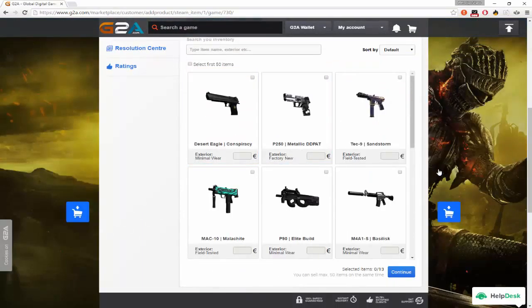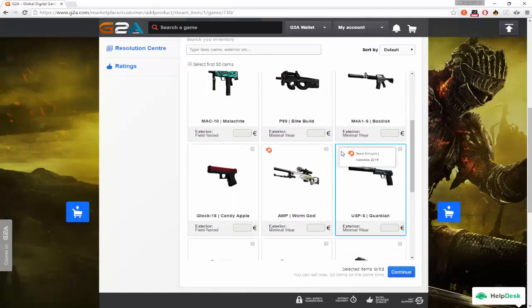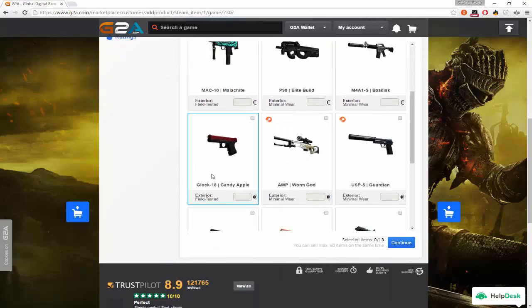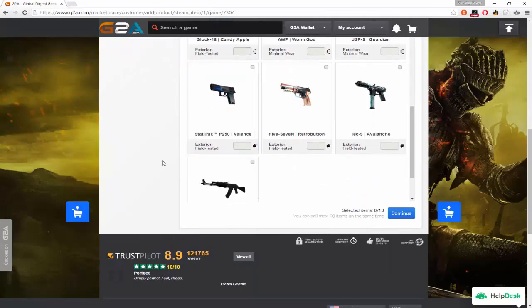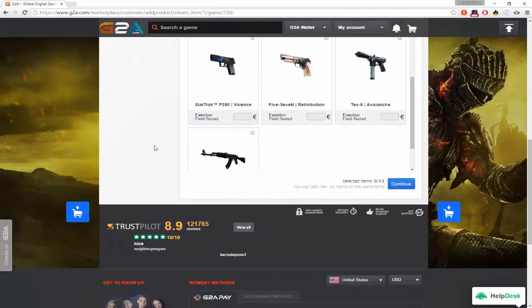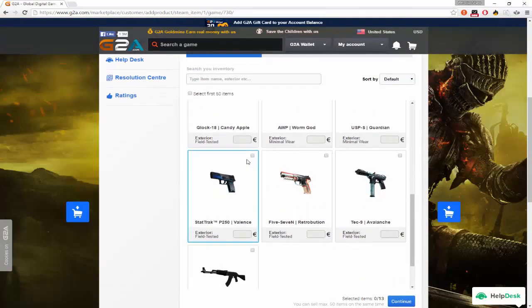But I already did that and I can't really do that so, let's see, what does this mean? Oh, it means stickers, okay. So I think I'm going to sell my P250 Valence.